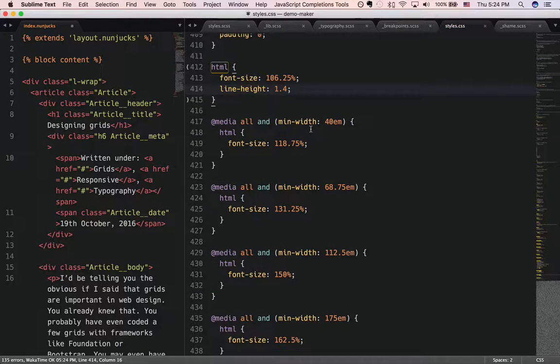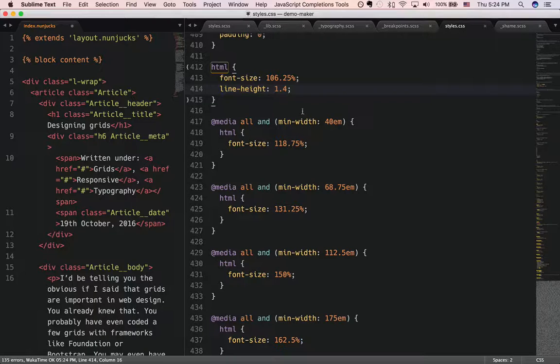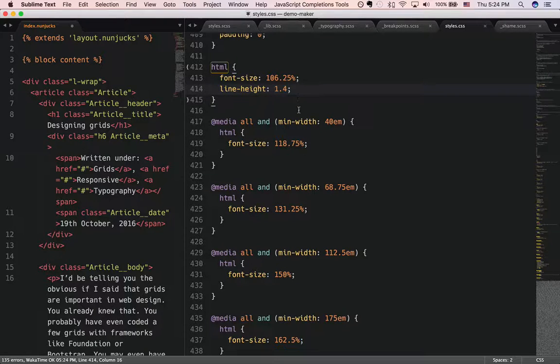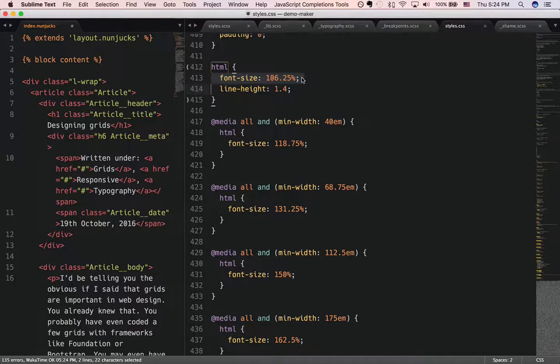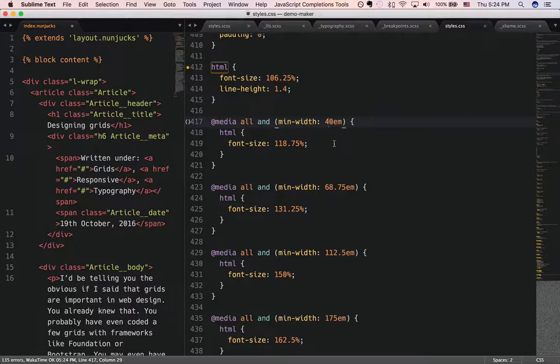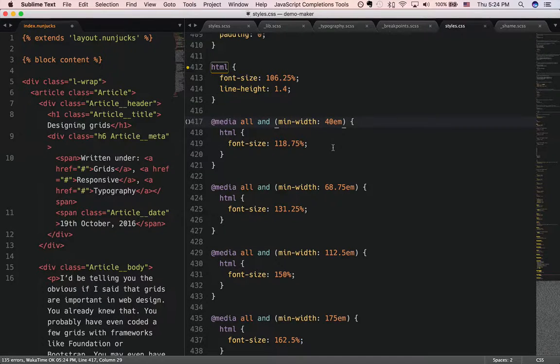What Typey base does is that it creates the font size and line height variables for all the different breakpoints that we have told it to. So this is 17 pixels and at a min-width of 40 ems for medium, it creates a font size of 18.75, that's 19 pixels.